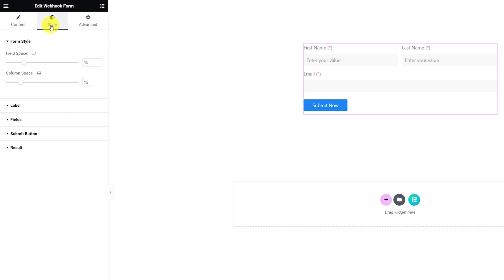Now, you can jump into the style tab to customize the appearance of the webhook form to your liking. Here, the first section lets you customize the field space and column space of the form.